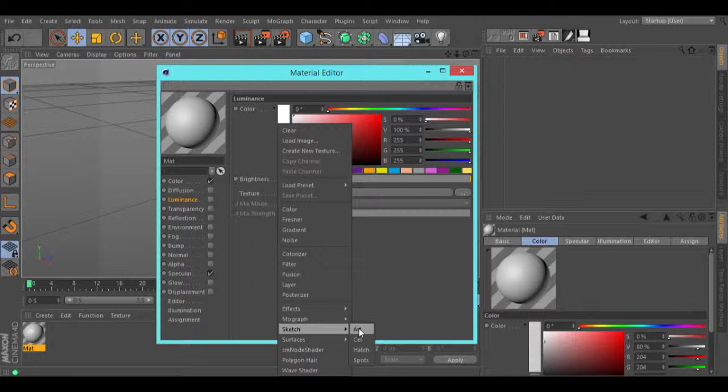This art shader works with spheres. The way you paint a sphere is the way that your objects with these shaders will look like. You can use different applications to create your shader, or even you can create it in real world.